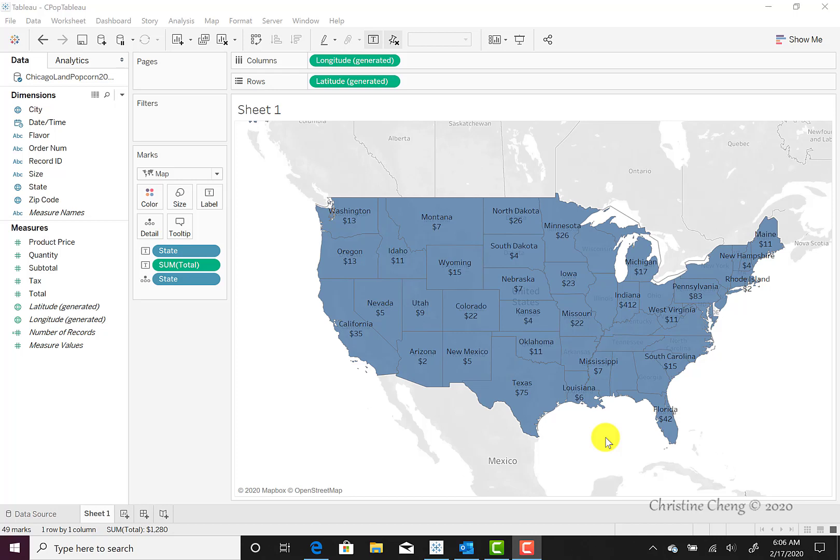This video demonstrates how to change the color gradient of the map. It also demonstrates how to exclude states and change the map layers.